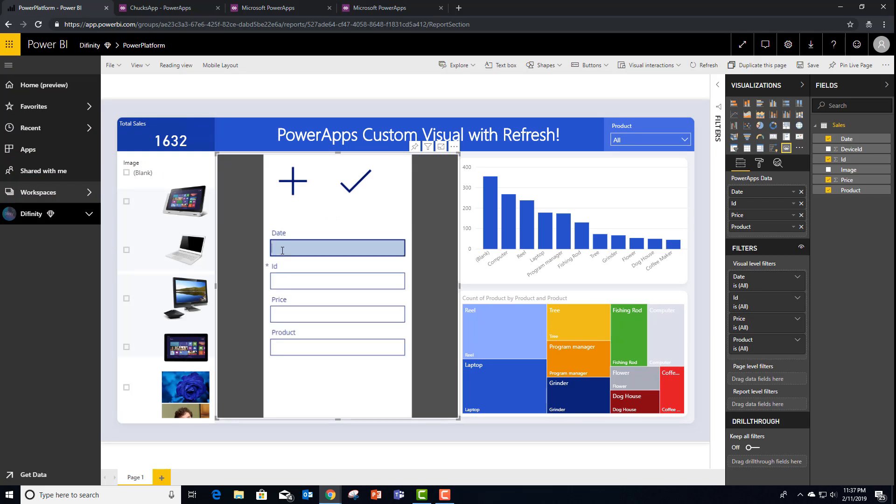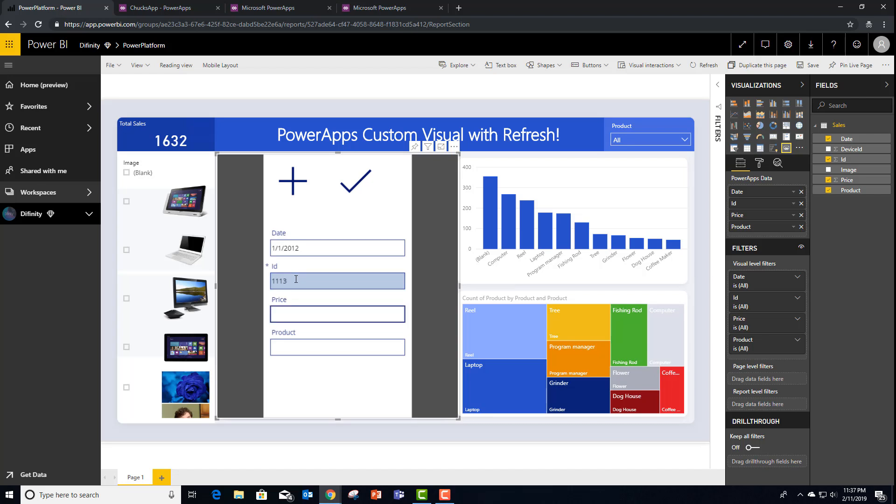Now when I hit plus, let's go ahead and add a date. It looks like my report isn't using the date, so it doesn't really matter what we put for that. But you'll see that Coffee Maker hasn't sold a lot. Let's say that we actually have a brand new sales order. And the price is going to be, I don't know, let's say that we sold 1,200 of these.